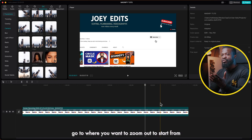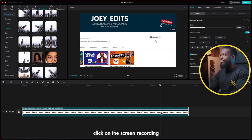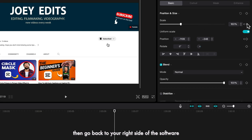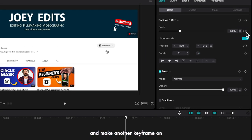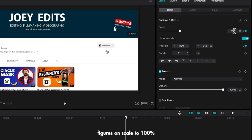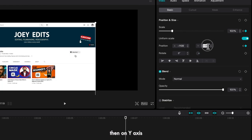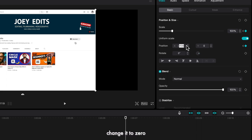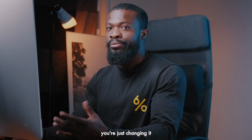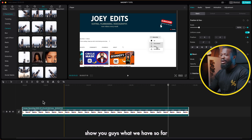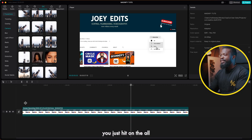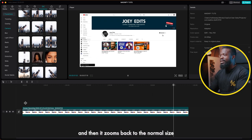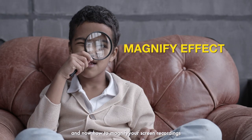We are done with the zoom in. Now we need to do the zoom out. Go to where you want the zoom out to start from, click on the screen recording, go to your right side of the software, make a keyframe on scale and also position. Then go 10 frames forward and make another keyframe on scale and position — this time change the figures on scale to 100, then Y to zero and X to zero. We are just changing it back to the normal size. I'll play and show what we have — it comes in nice and clean, we zoom in to the subscribe, then it zooms back to normal size.